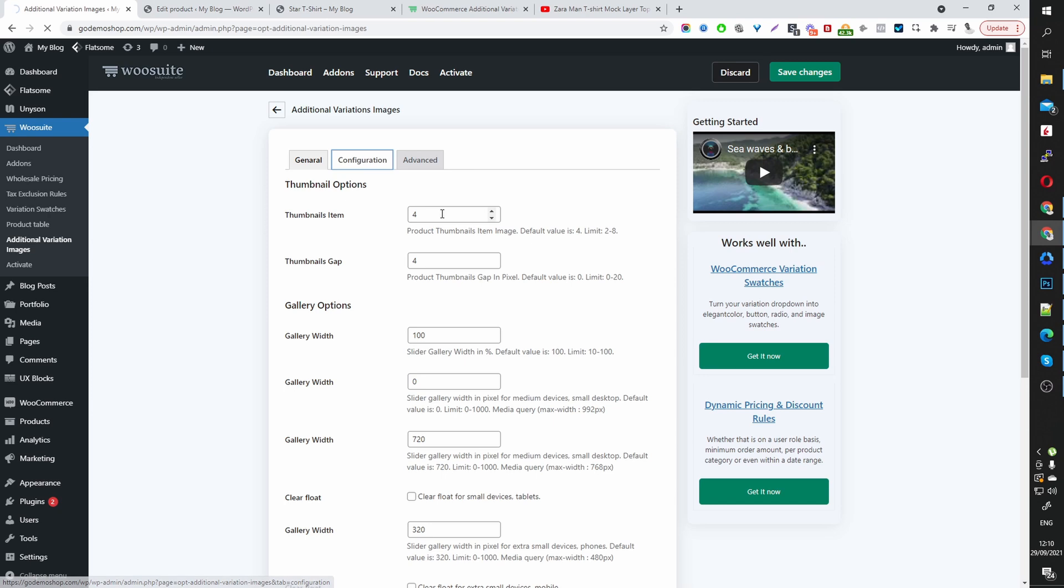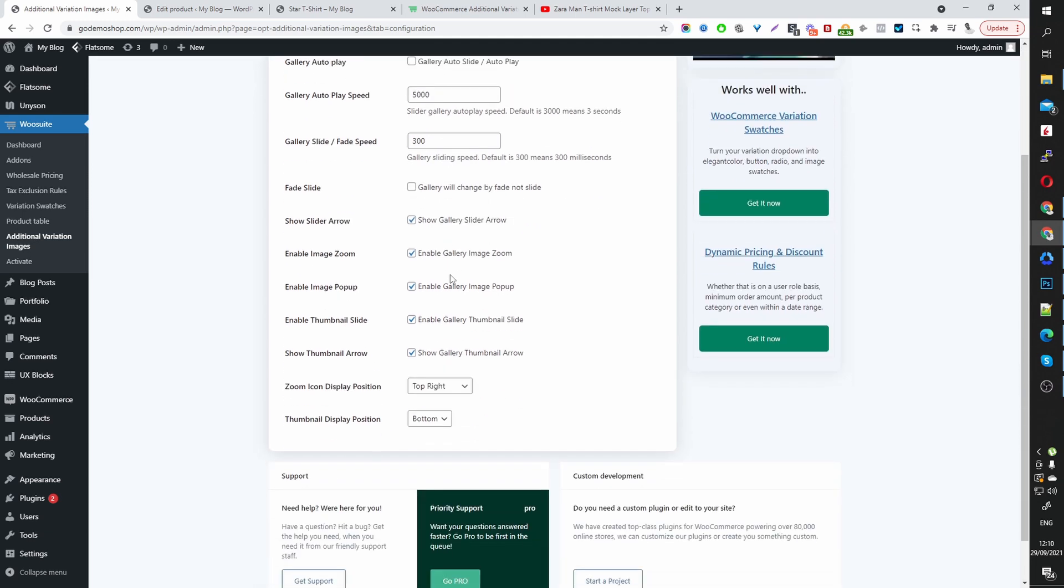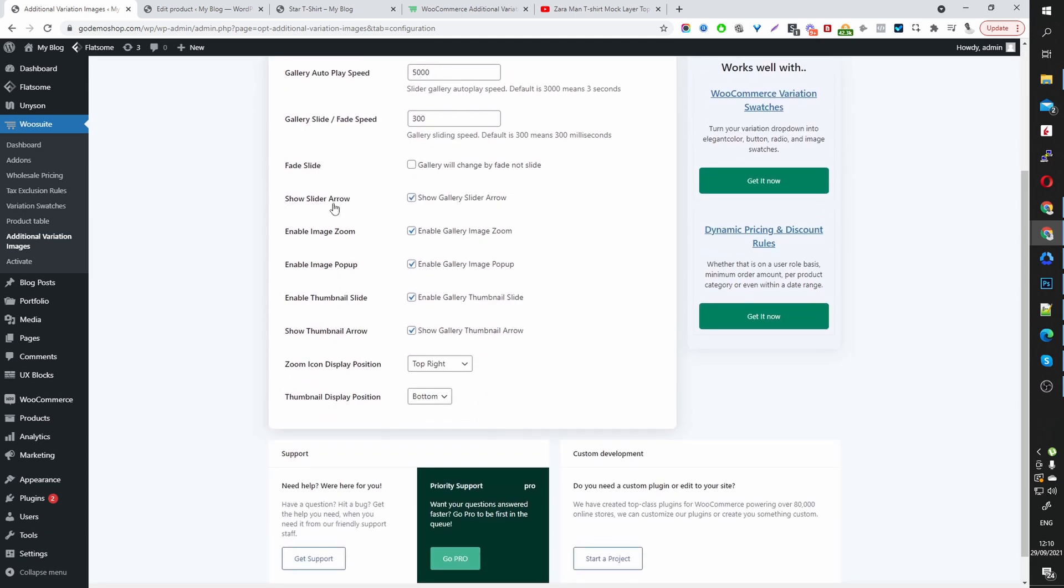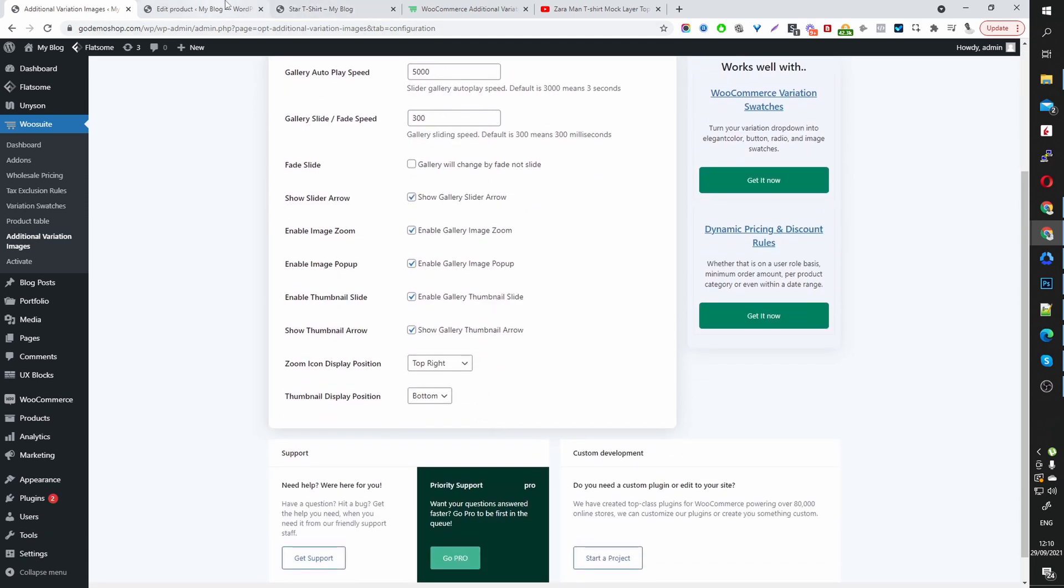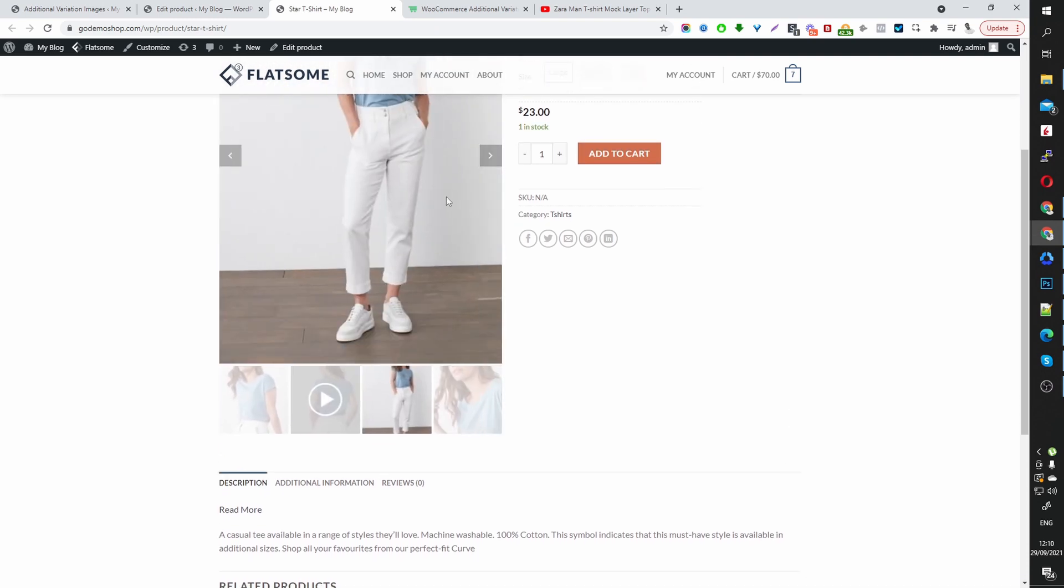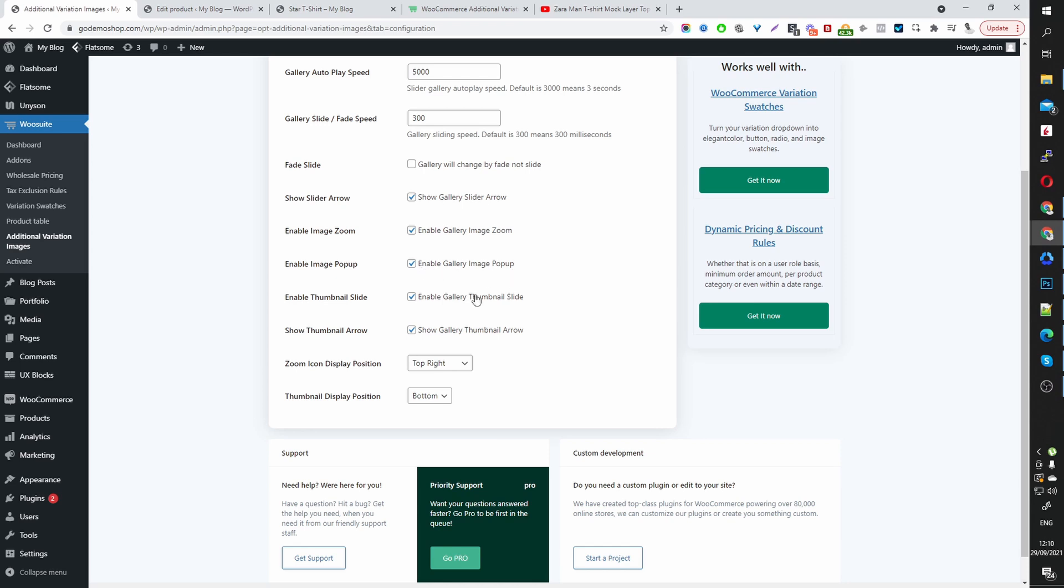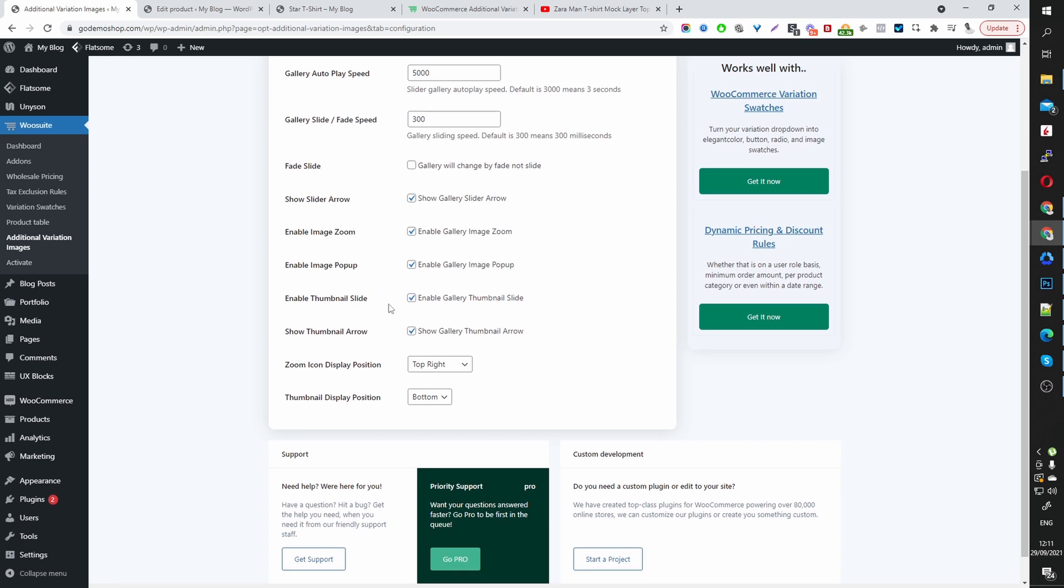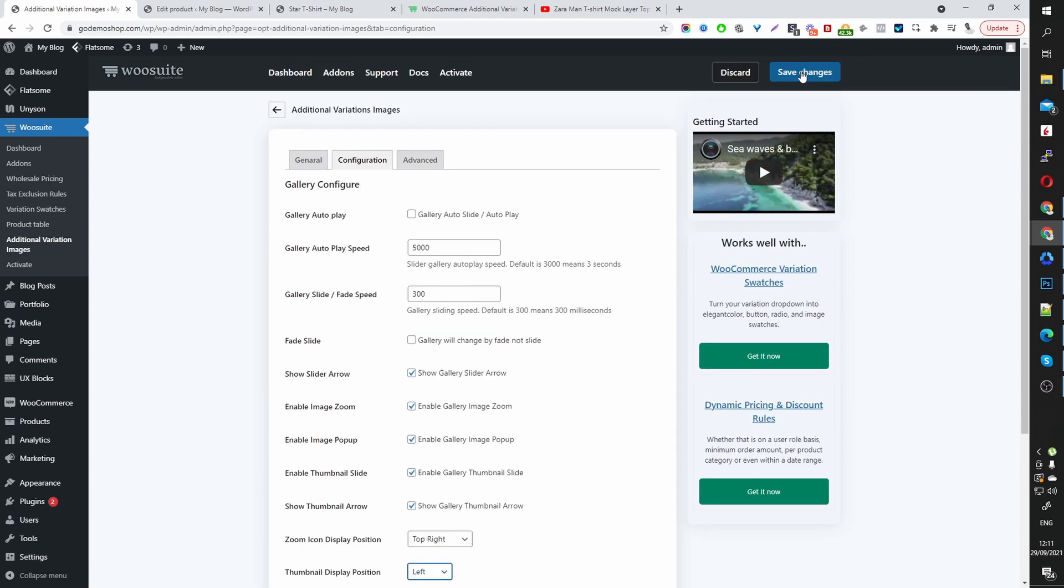Let's head back to our settings area. We can click on configuration. And here we can set our gallery to autoplay. You can set the play speed. Here we've opted to show the arrows. So if you can remember here, we've got the arrows so the user can scroll through. We can enable a lot of these are self-explanatory. We can enable the gallery pop-up, thumbnail slide. If you want the thumbnails to slide, thumbnail position. Currently, we've set it to the bottom. We can set it to the left or right. Auto.